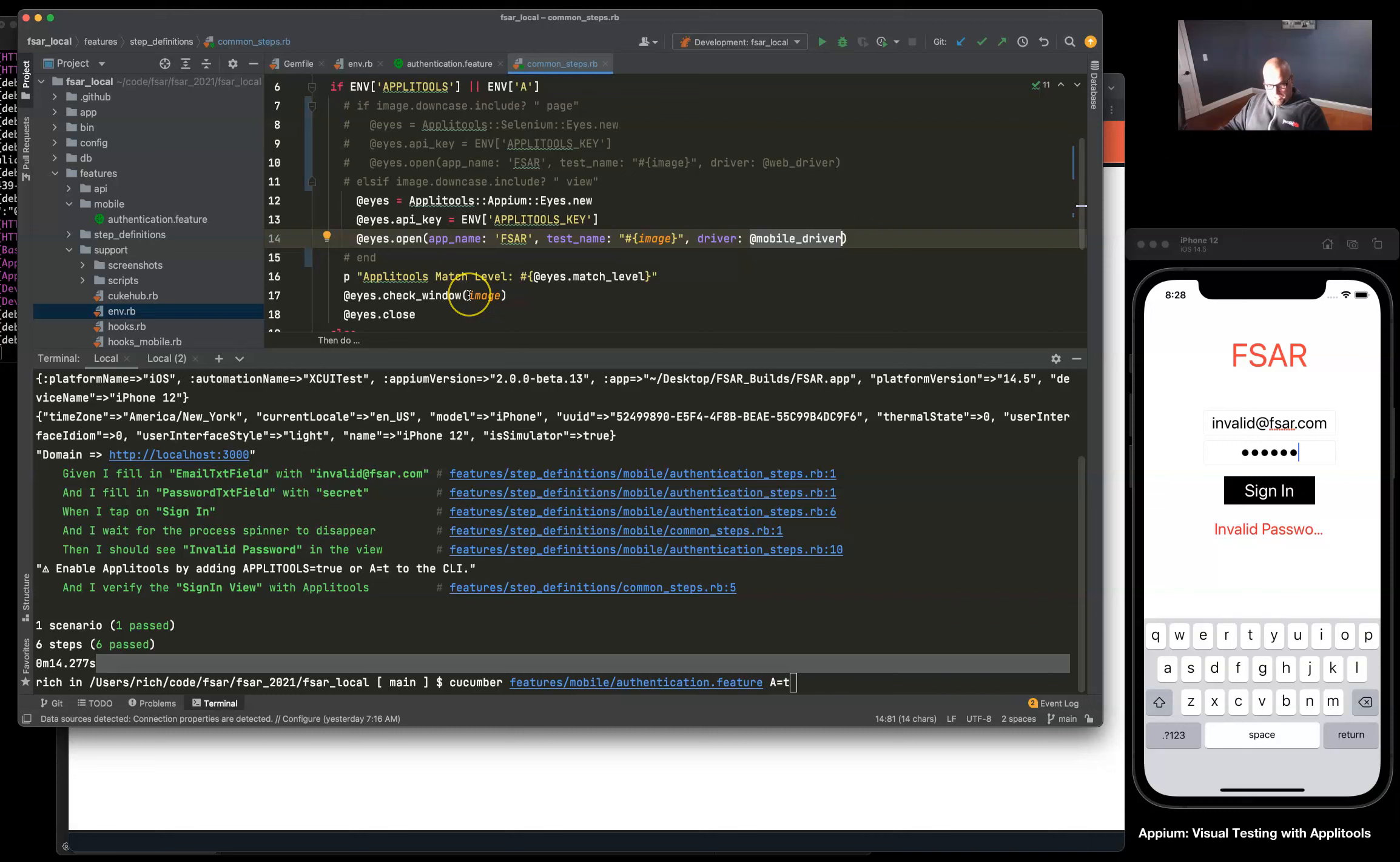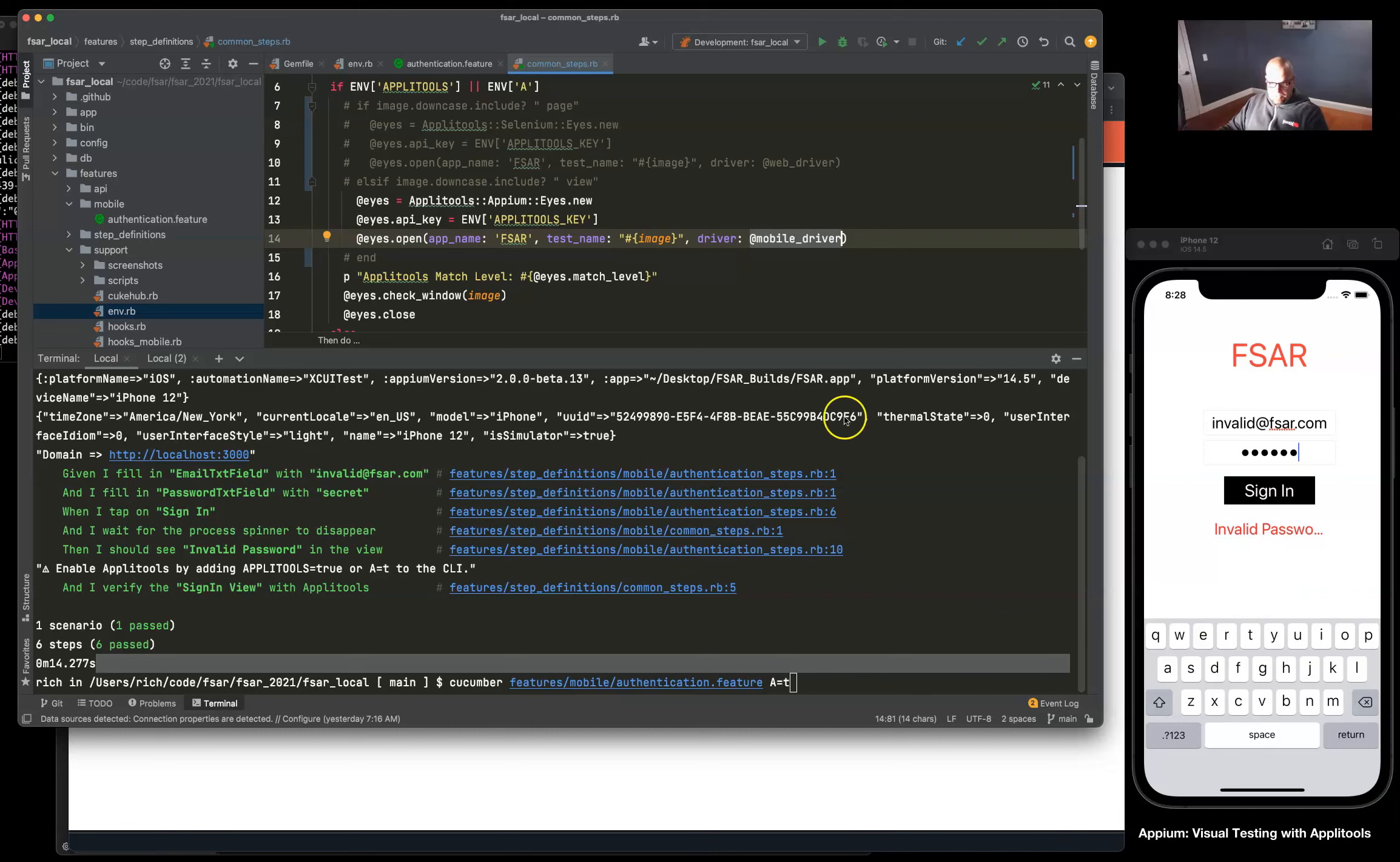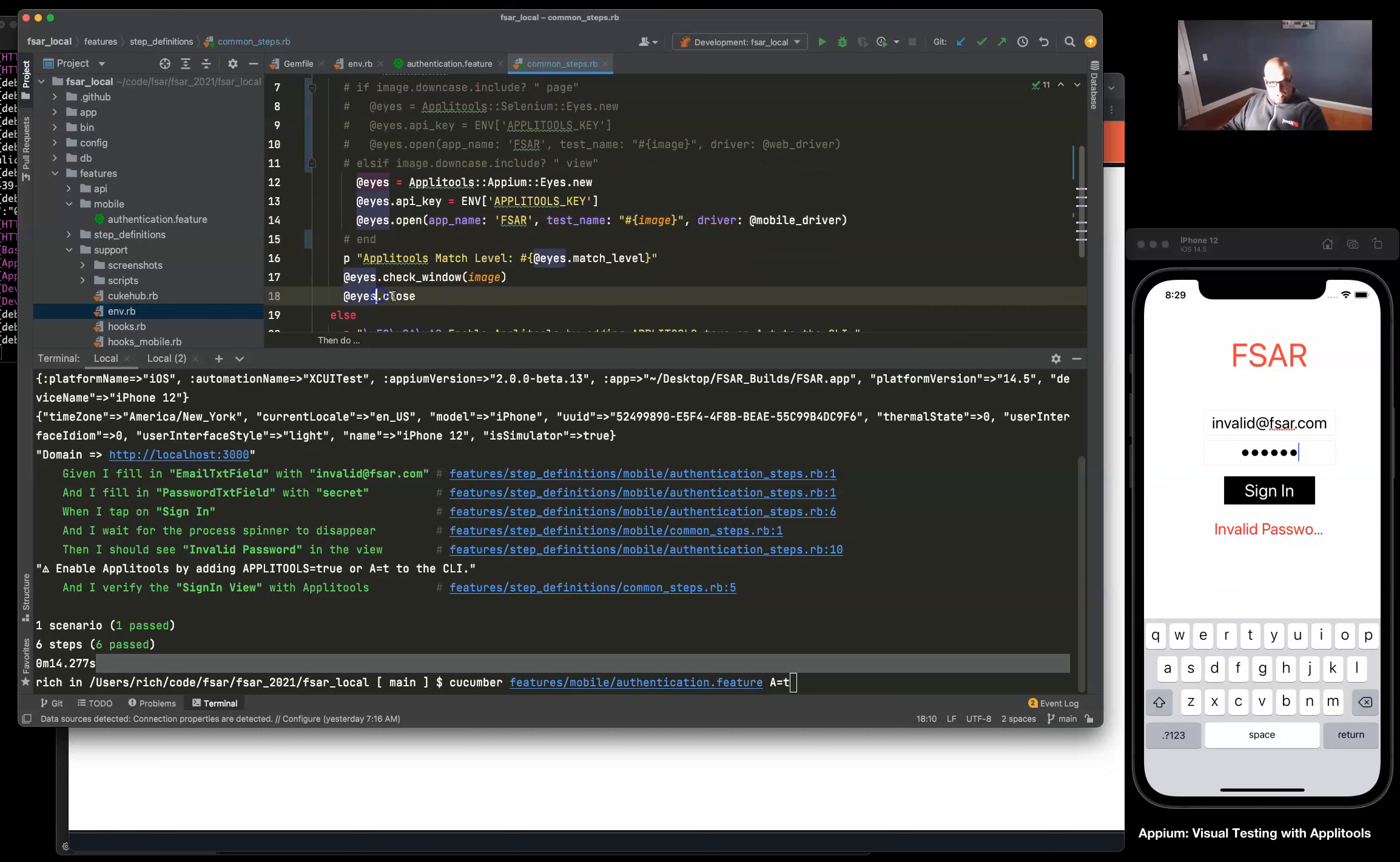Then it's just going to send the check window and it's going to do the magic up in Applitools and diff the two different images or baseline with the new image we're sending and make sure that everything's lined up and passed. Then just close out the instance.